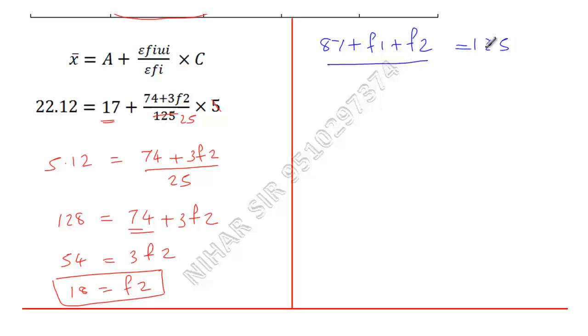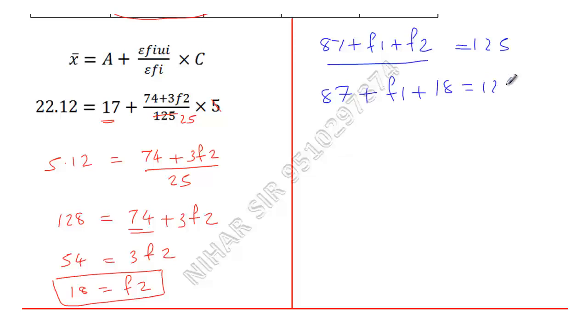Now I will substitute the value of f2, so this is f1, f2 is 18, equals 125. If I add this to the other side, 125 minus 87 minus 18 is 20, so f1 equals 20.